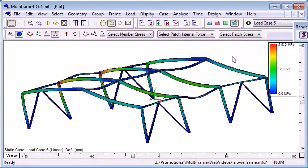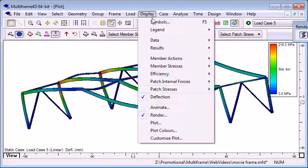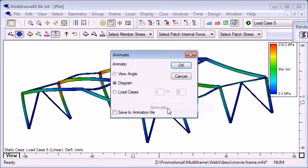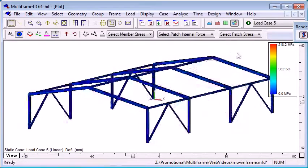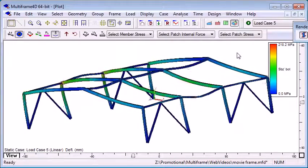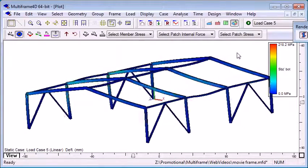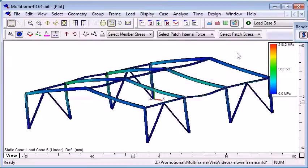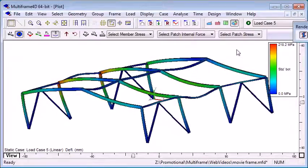I'm going to switch to the combined load case and use the animate command to show how the colors change as the stresses change from zero deflection to maximum and back again.